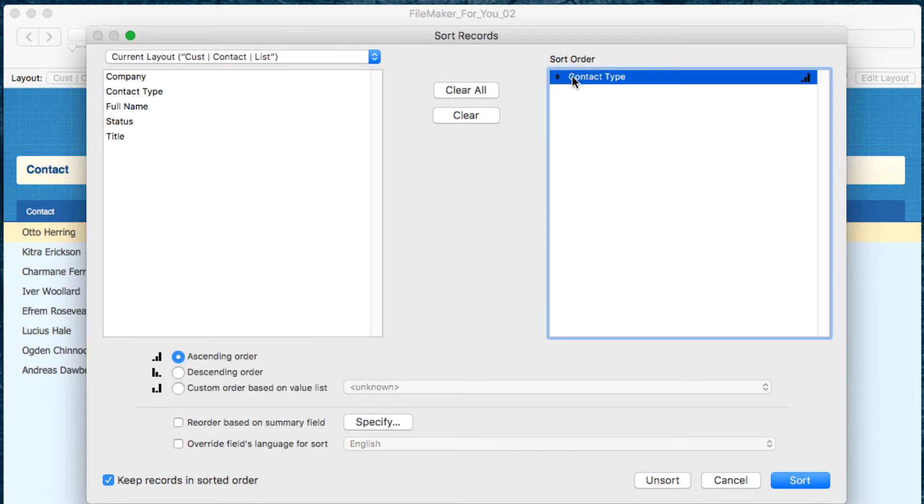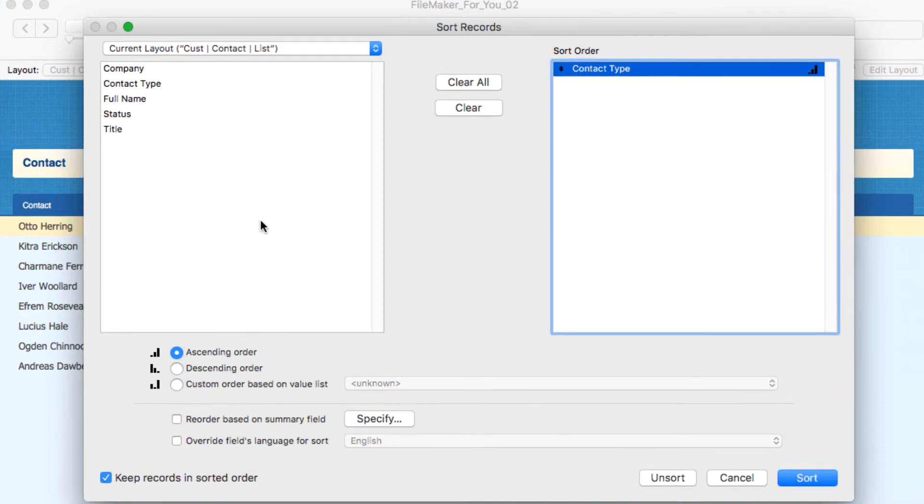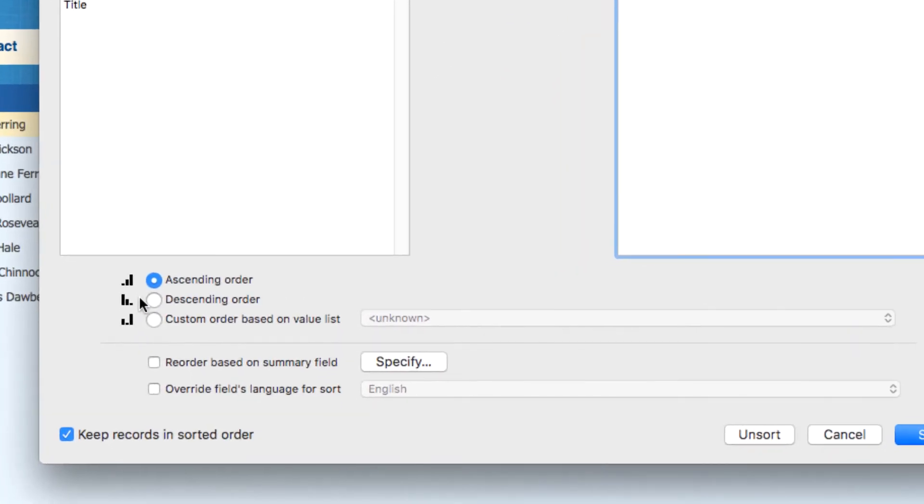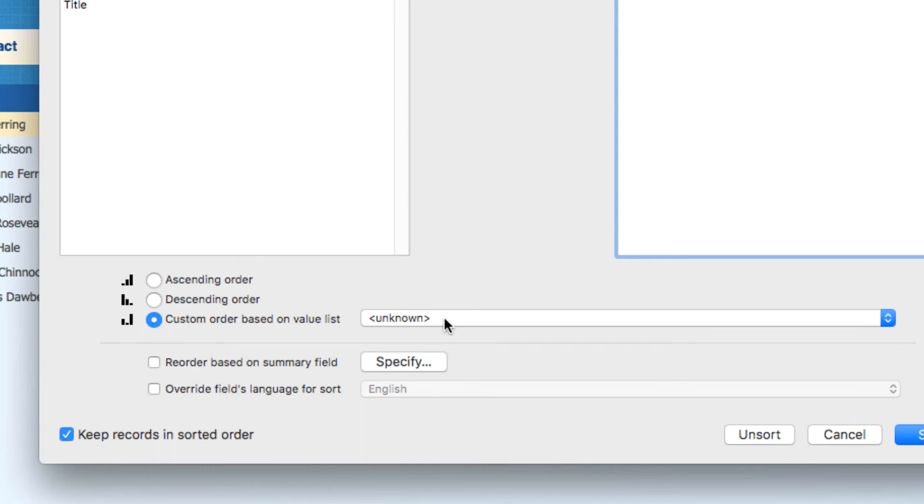This time we're going to click on the field and go down here to the lower left and choose the third option—after ascending order and descending order—custom order based on a value list. When we select it, we'll choose customer type and then sort.